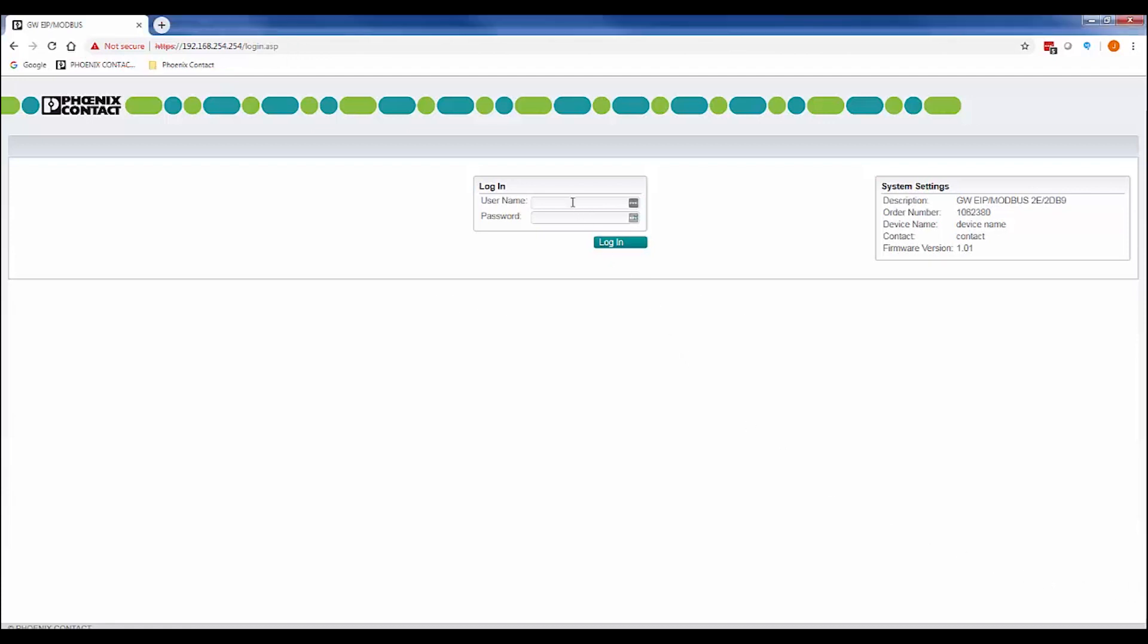Once the web page is loaded, log into the device. The default username is admin with a capital A and the password is admin, all lowercase.